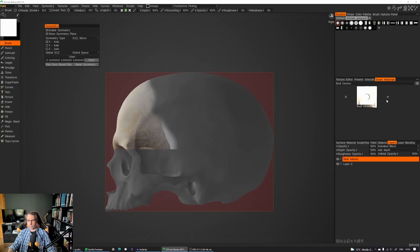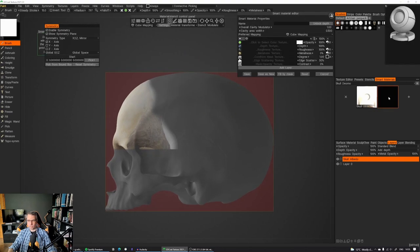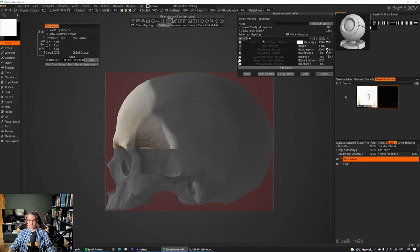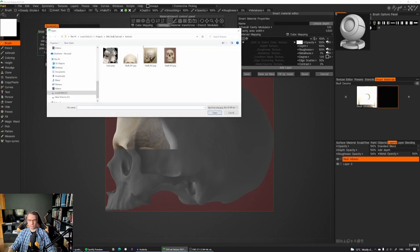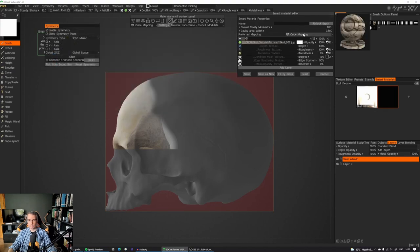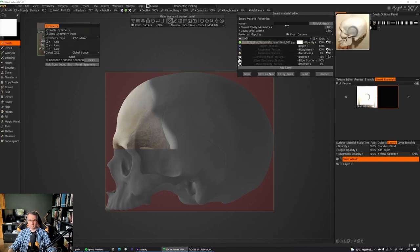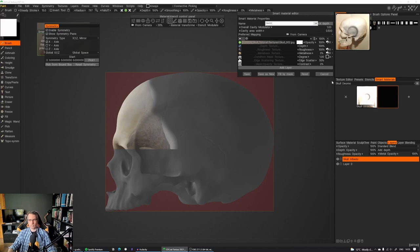And let's say we're going to add a new smart material in the same folder. We do the same thing, just click on our color texture. Make sure it's from camera. Just name it something else. Save it.